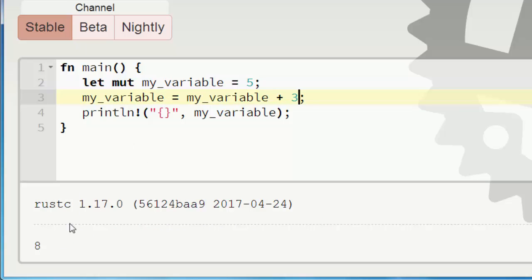And now we will get result number 8. So all variables in Rust language are immutable.